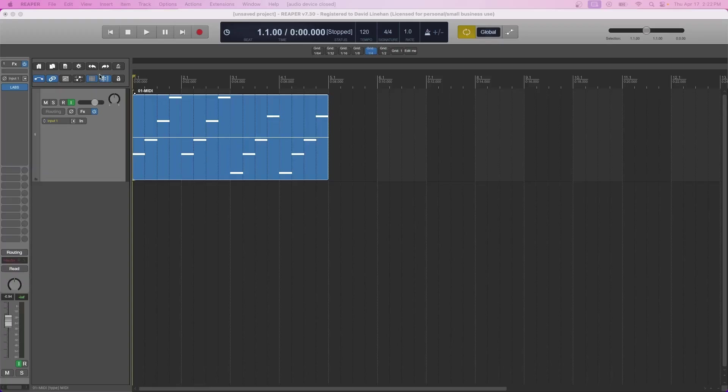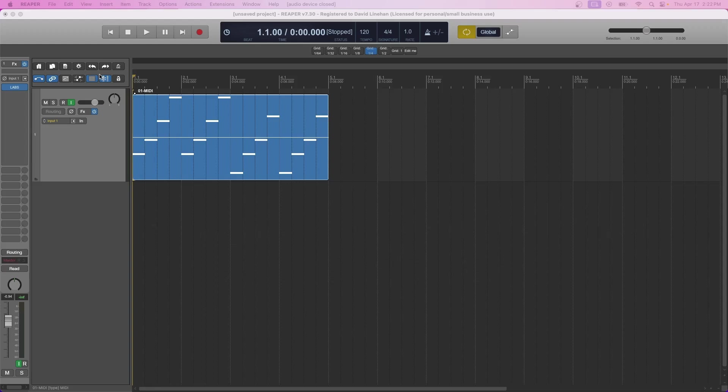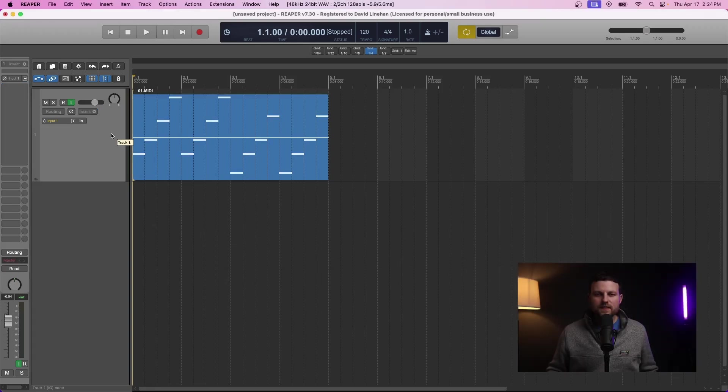Real quick before we dive into this, I just want to remind you that I have my Seven Steps to a Pro Level Mix PDF guide in the description below. Let's dive right in.